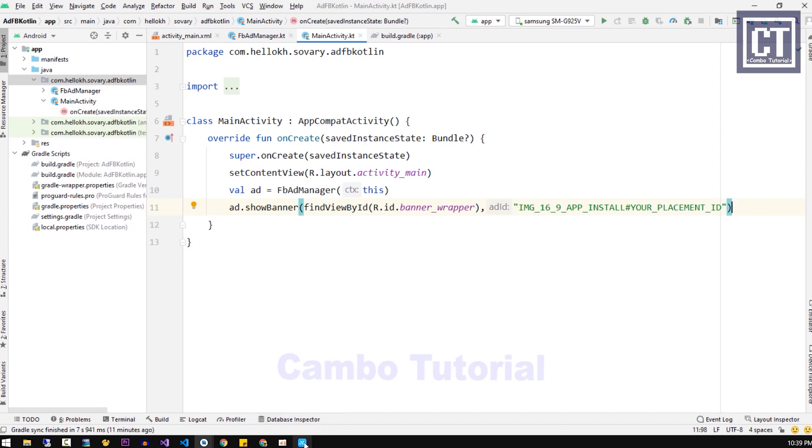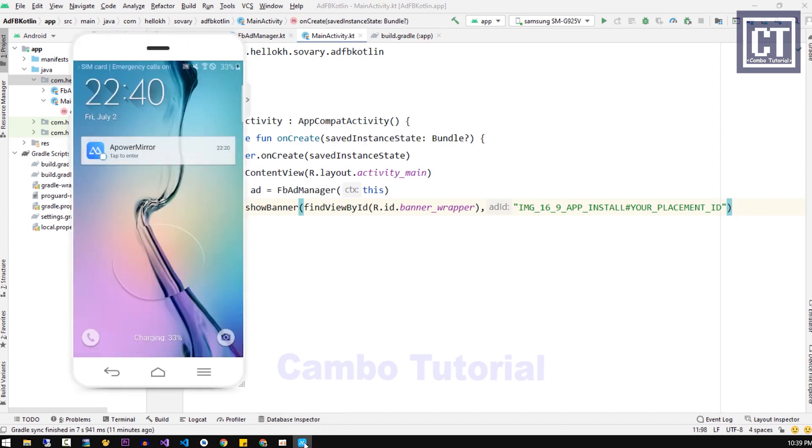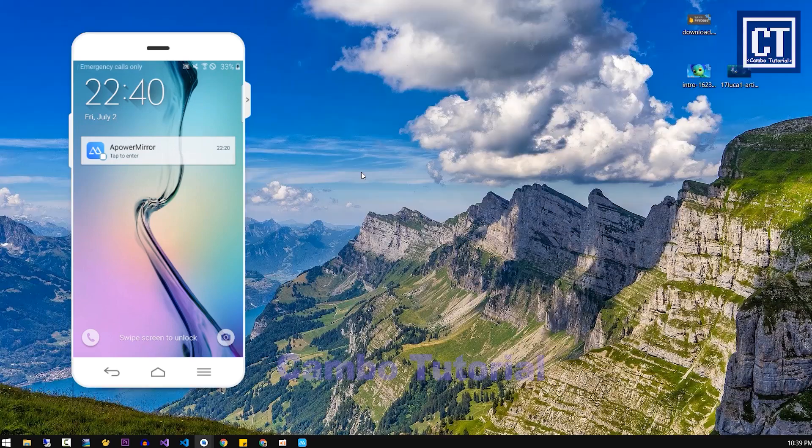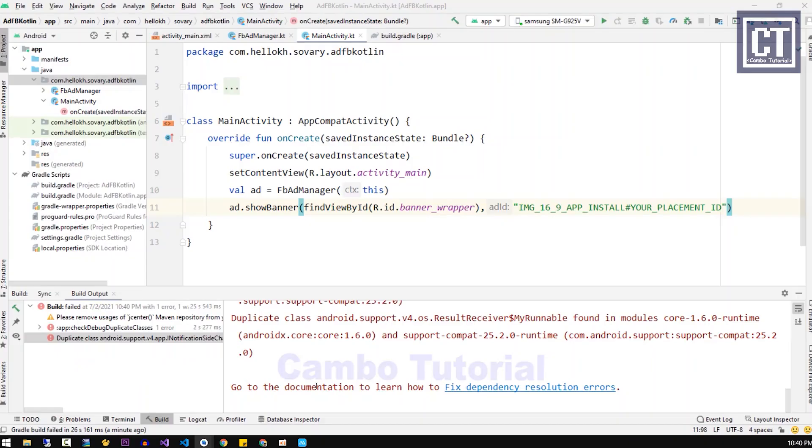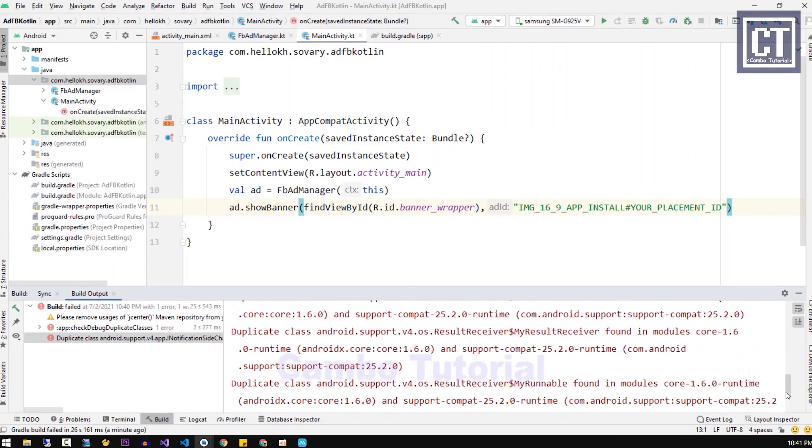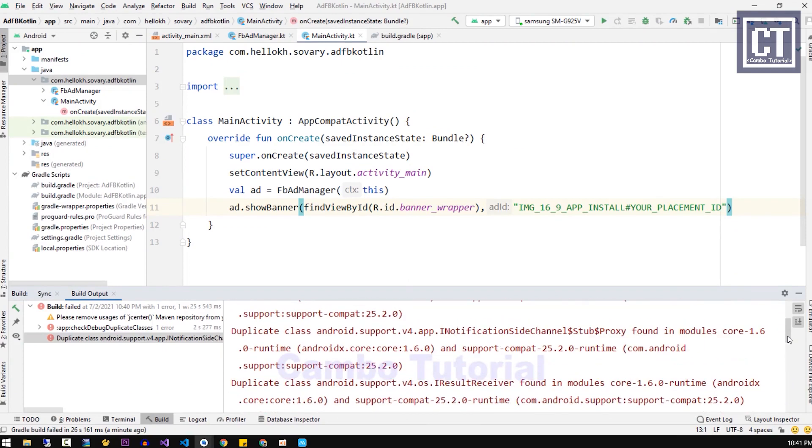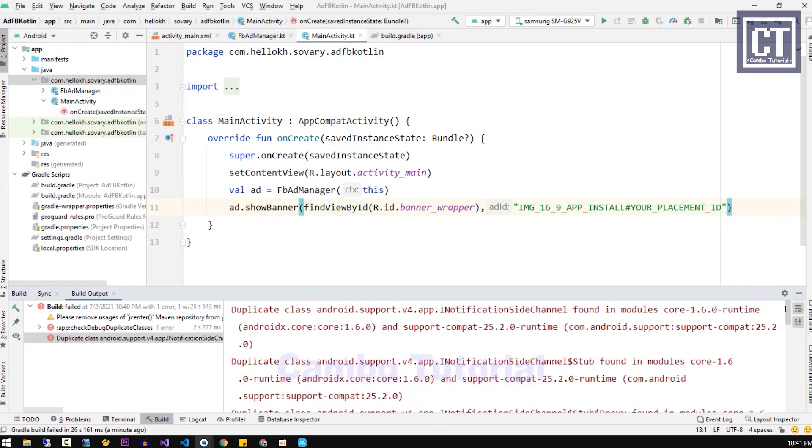I'm going to use the mirror app with my Galaxy S6. Right now we have an error here. We can see this kind of error.